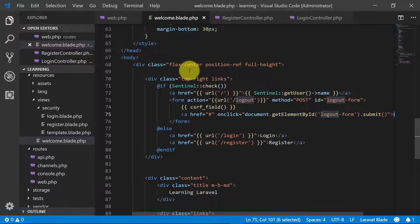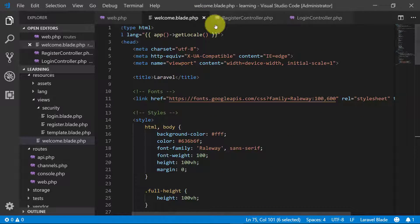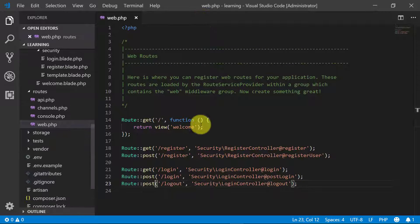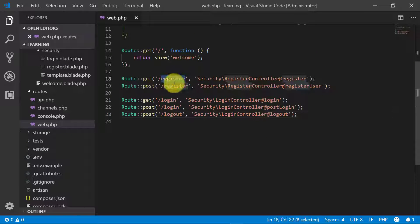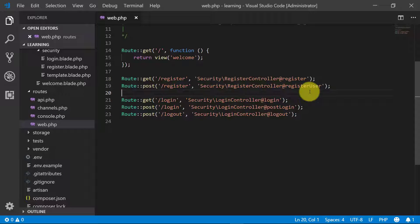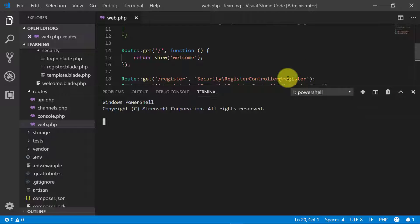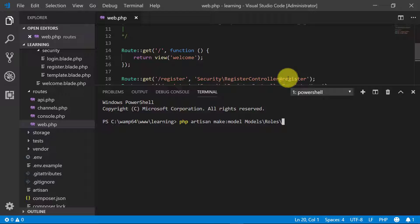Now let's go to our code. Close all other files except the route. Here we have the registered route, so let's create a model for our role model. We'll run: php artisan make:model models\roles\RoleModel